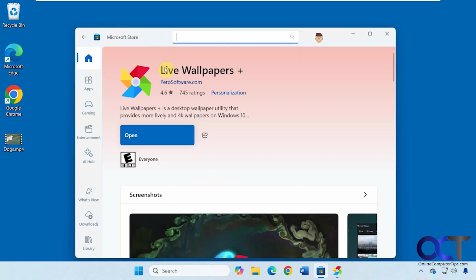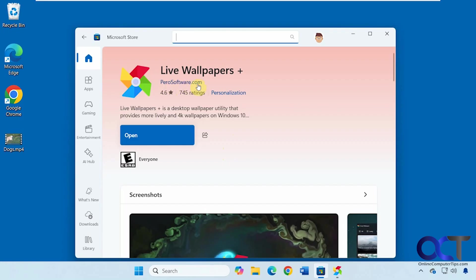So it's called Live Wallpapers Plus, you can get it from the Microsoft Store. Just open the Microsoft Store from your start menu, do a search for Live Wallpapers Plus, make sure it has this icon and this developer here. Once you install it, it will either say get or install on this blue button.